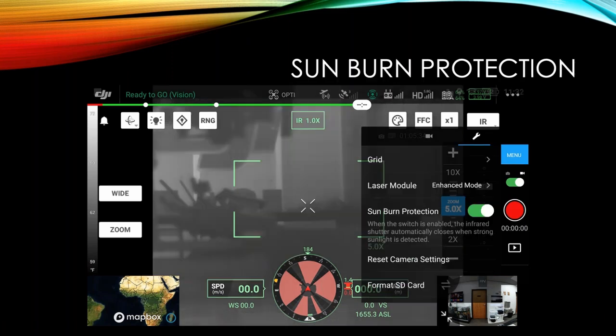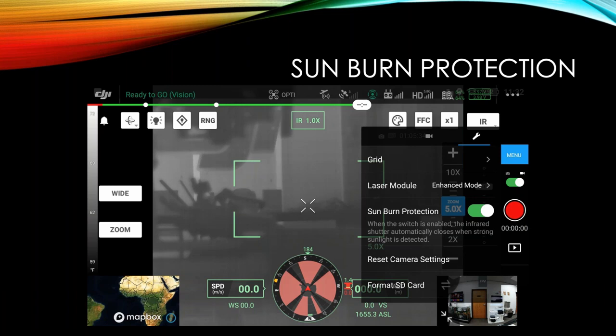And then the last option here is sunburn protection. If you're flying during the day, you definitely want this on. That way, if you spin the camera like towards the sun, then it will kill the shutter so that it doesn't damage the thermal sensor. If you're flying at night, it doesn't matter. You're not going to get a bright enough light into the camera at night to cause sunburn on the sensor. But you do want it turned on during the daylight just in case.